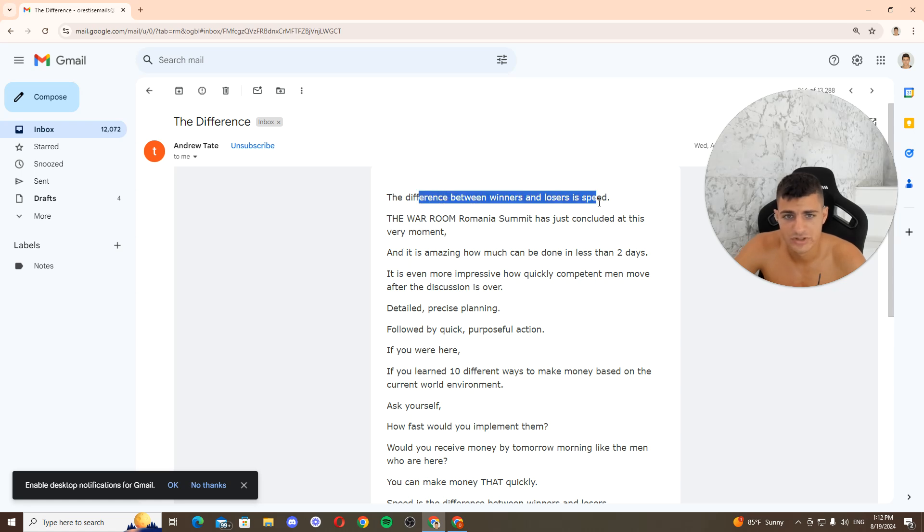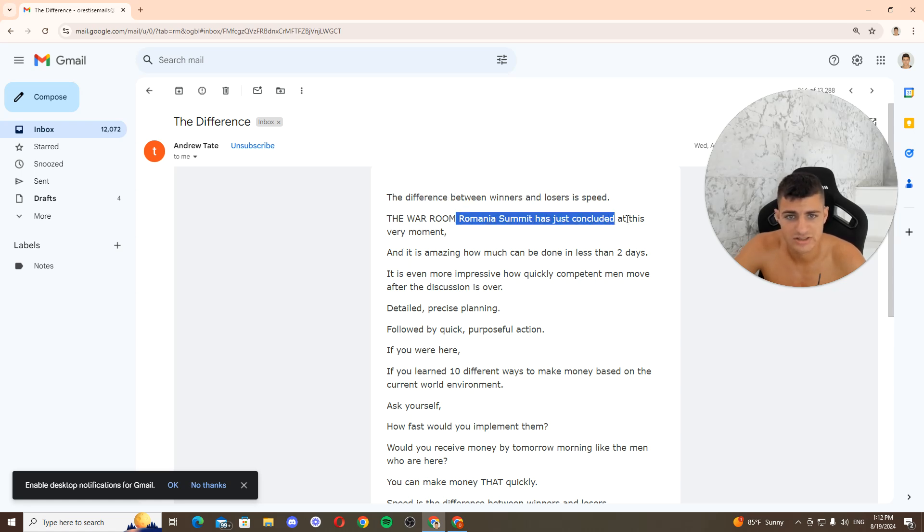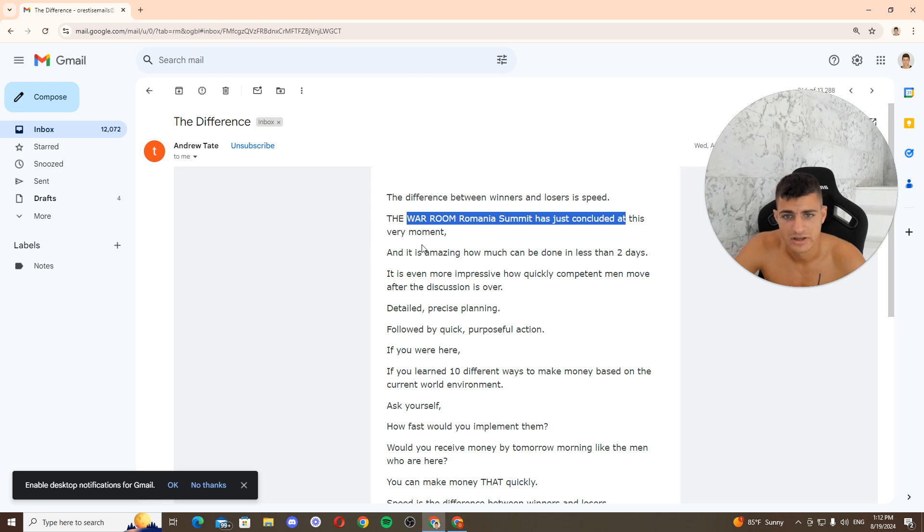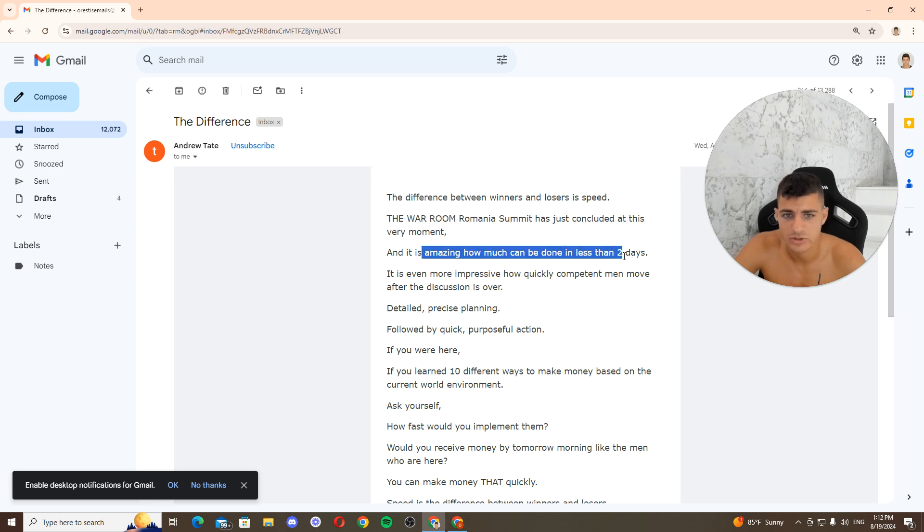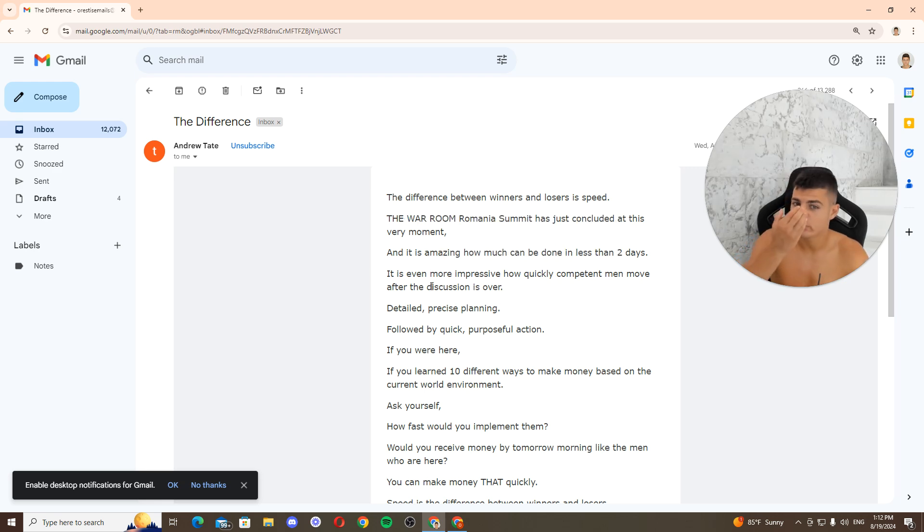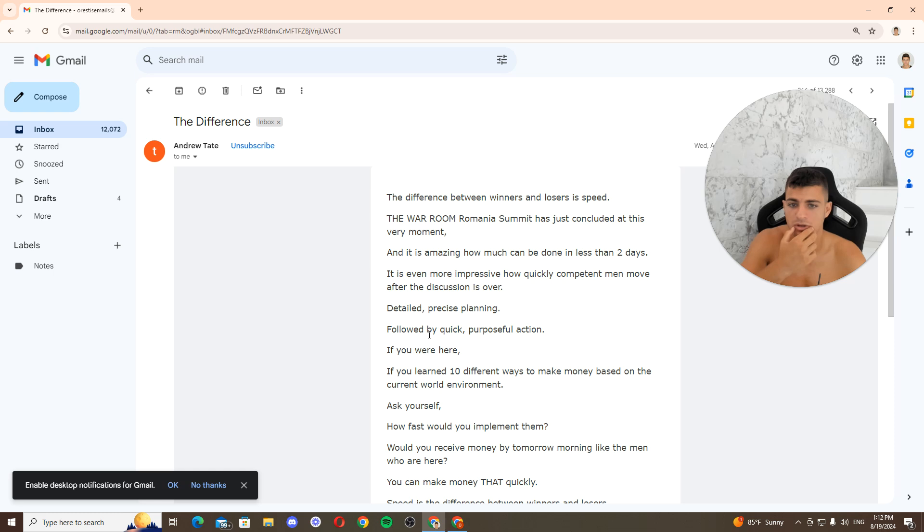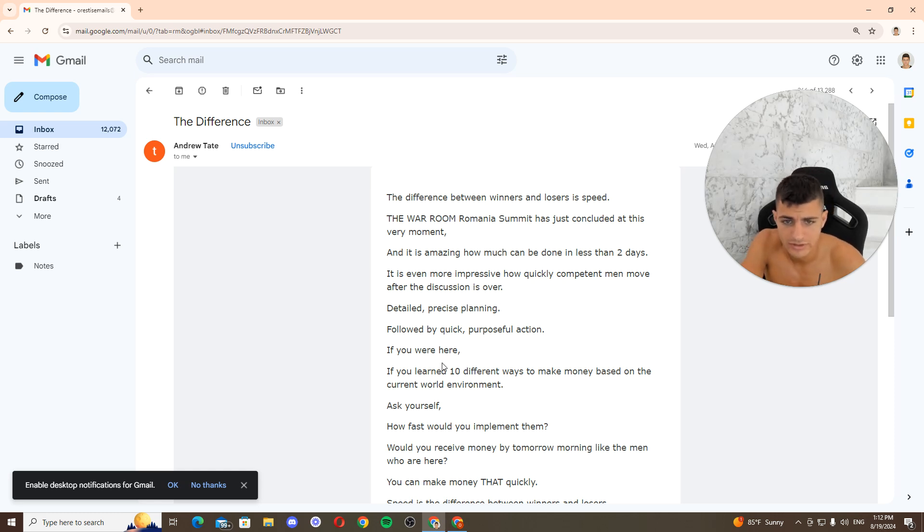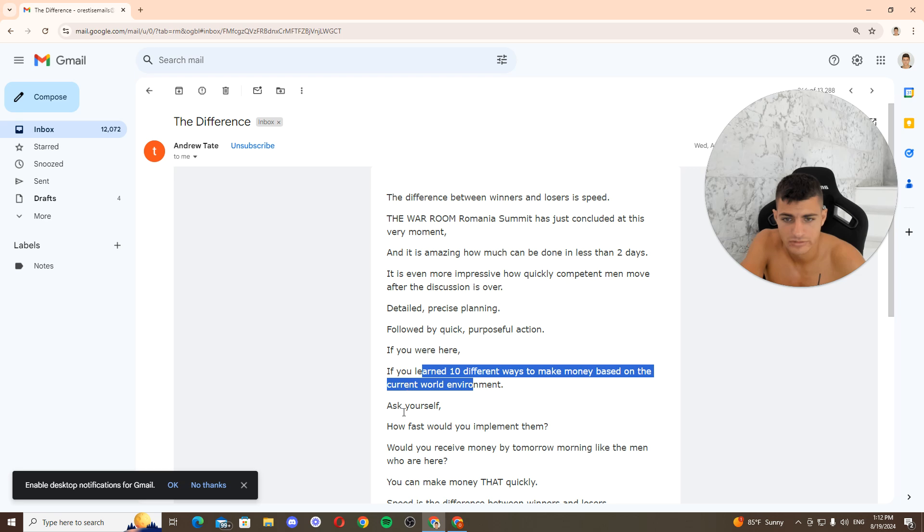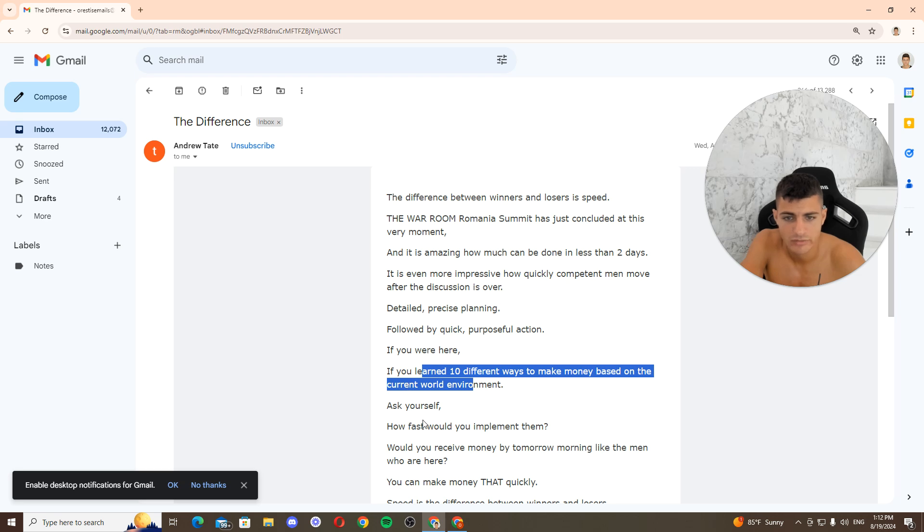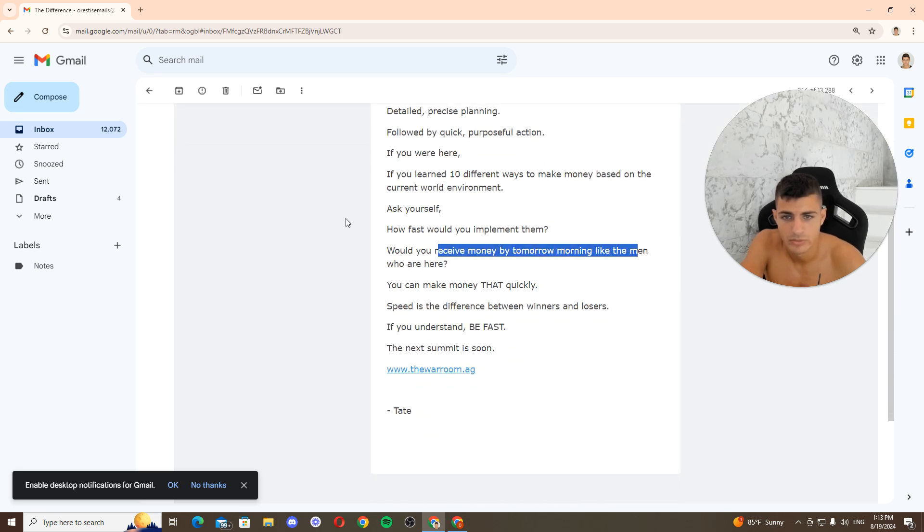Difference between winners and losers: speed. The War Room Romania Summit, it does this very moment. It is amazing how much can be done in less than two days. It's even more impressive how quickly contentment the direction. Discussion is over, detailed precise planning followed by quick purposeful action. If you were here, if you learned ten different ways to make money based on the current world environment, I see how funny we can implement them. It's more money like the men who are here.